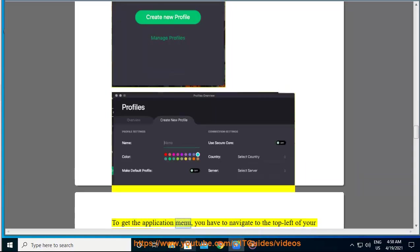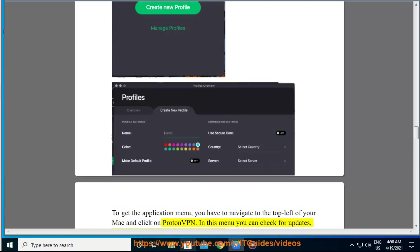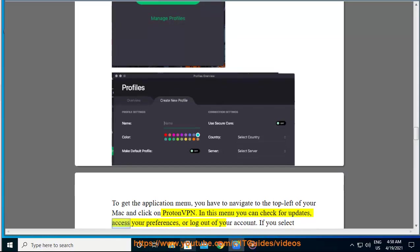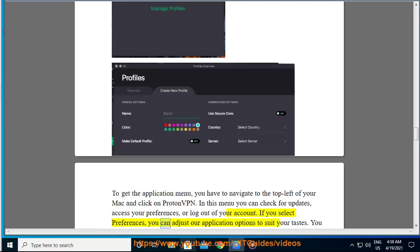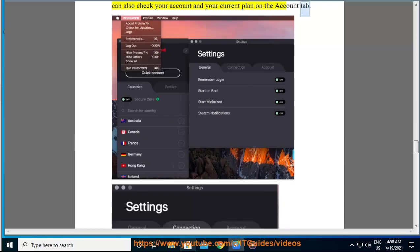To get the application menu, you have to navigate to the top left of your Mac and click on ProtonVPN. In this menu you can check for updates, access your preferences, or log out of your account. If you select preferences, you can adjust our application options to suit your tastes. You can also check your account and your current plan on the account tab.